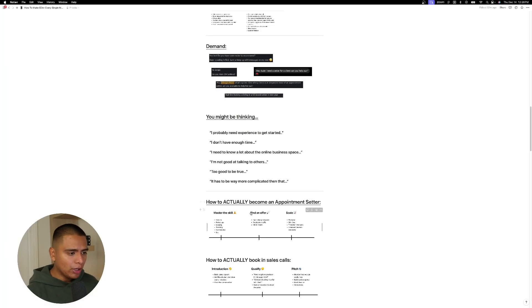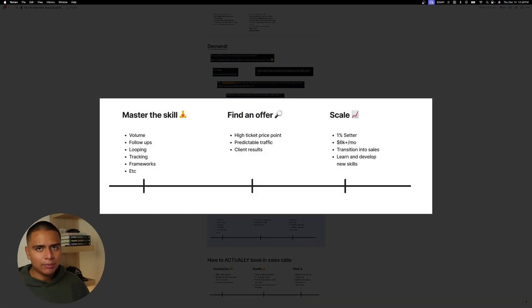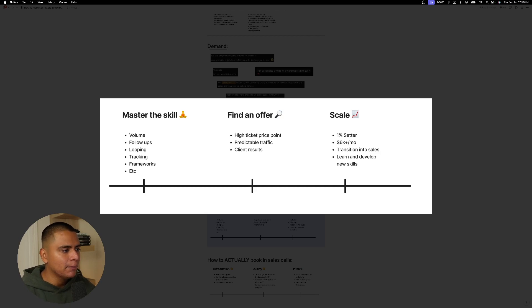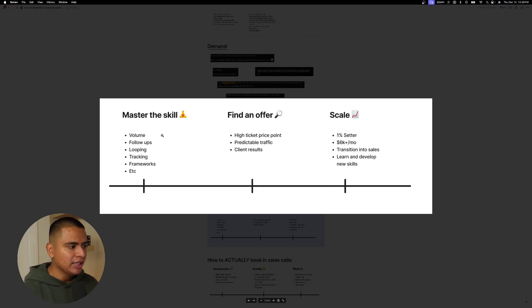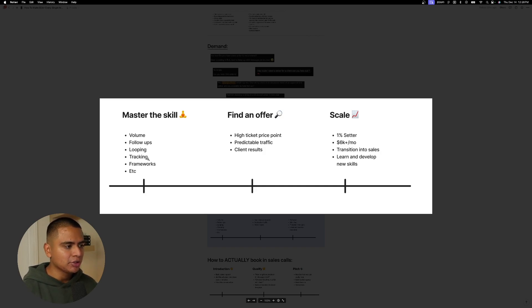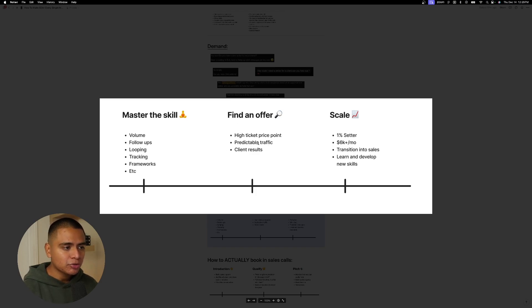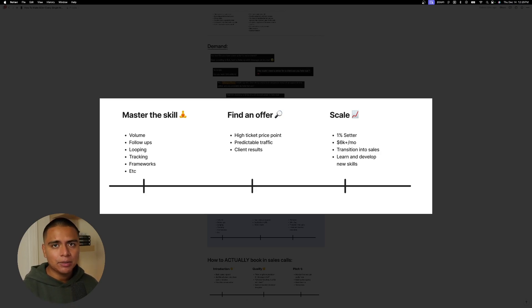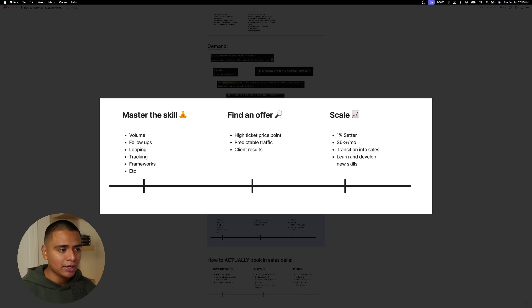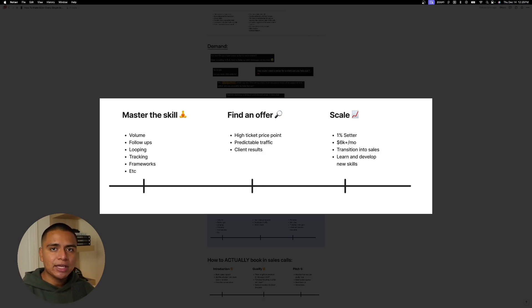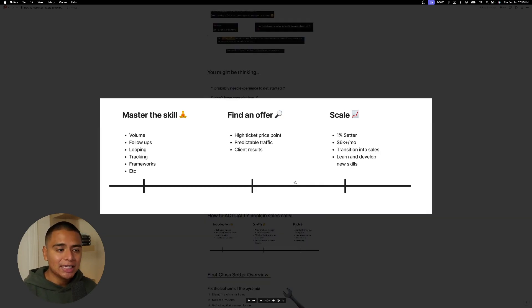And so I want to walk you guys through how to actually become an appointment setter. Okay. First, you're going to master the skill. And so you're going to get familiar with what it looks like to send a bunch of messages, right? We're talking volume here. Then you're going to learn about follow-up. You're going to learn about looping. You're going to learn about how to track leads and prospects. You're going to learn certain frameworks to use inside of your conversation, right? But ultimately you want to master the skill and then you want to find an offer, right? At a high ticket price point with predictable traffic, like really good organic content or paid advertising, right? And in my opinion, the paid ads is way better for appointment setting commission, right? And you want to find somebody with client results, right? They actually have shown and proven that they can help somebody and they can make that change into somebody's life. So we can leverage it inside of conversation.